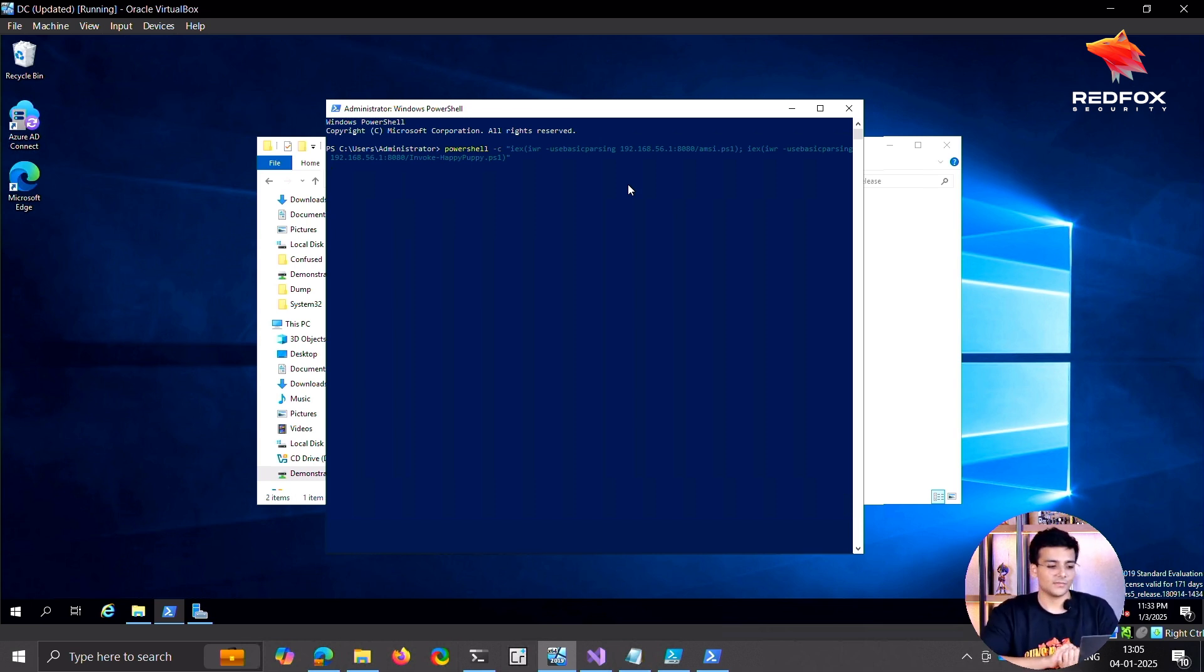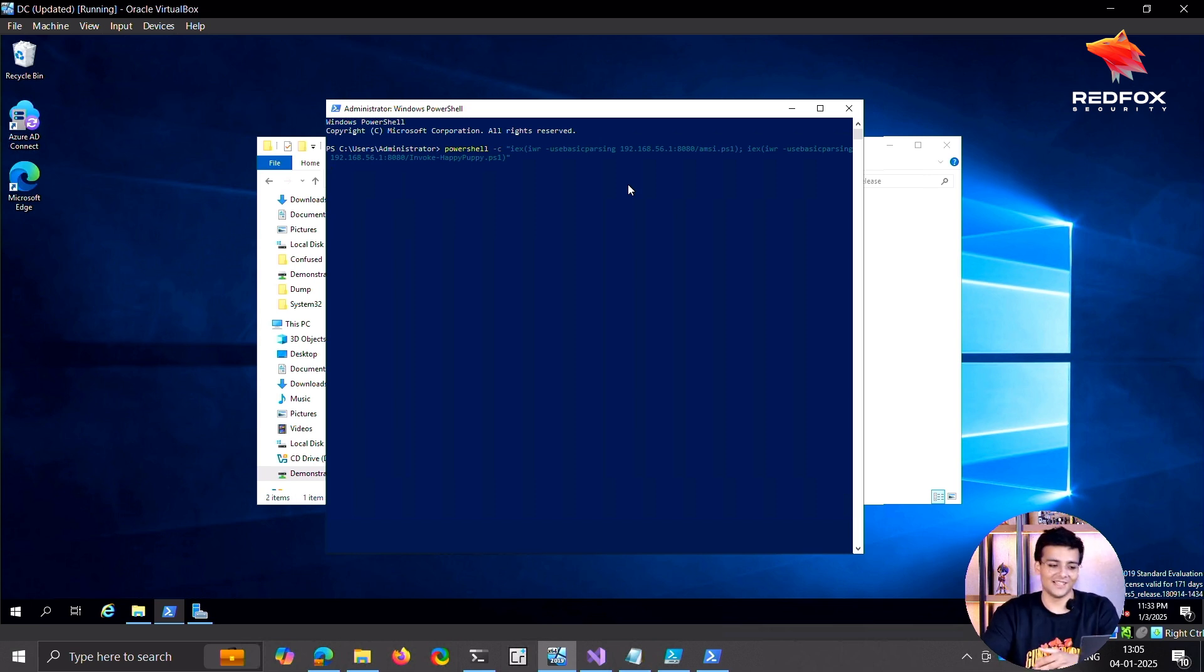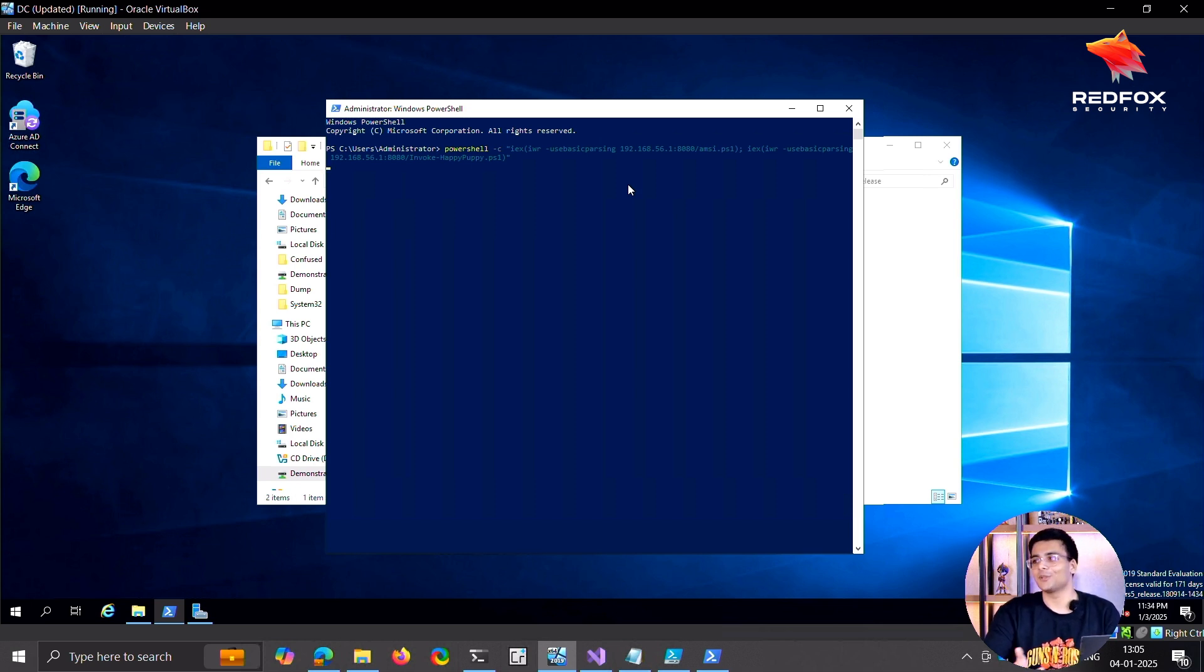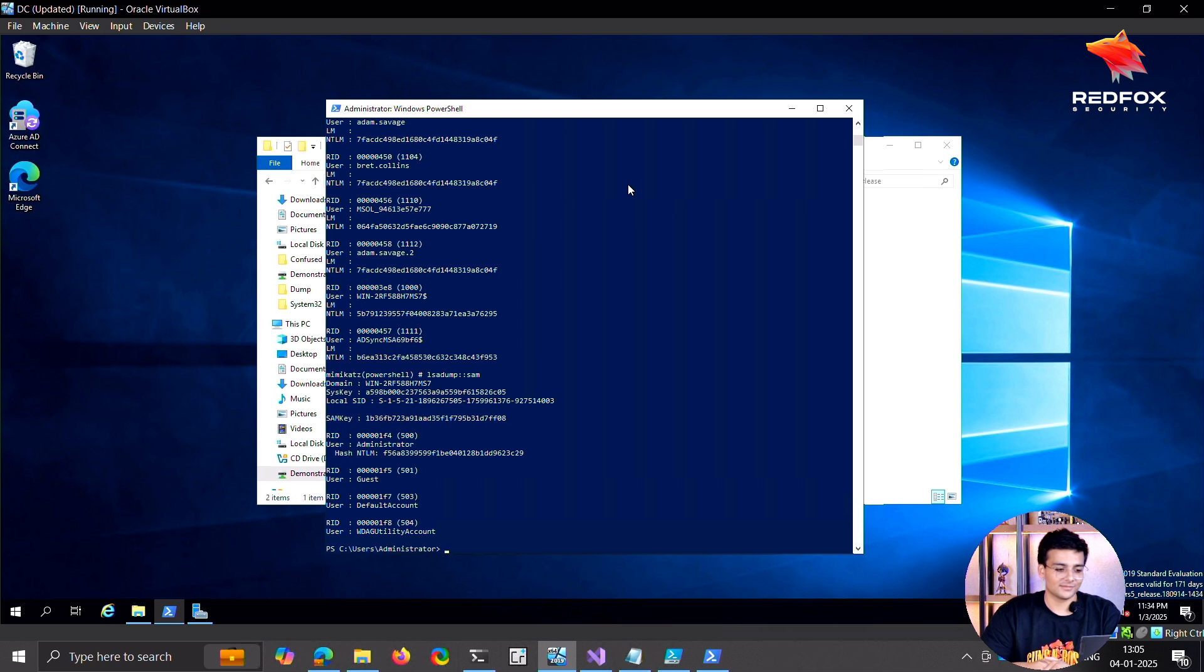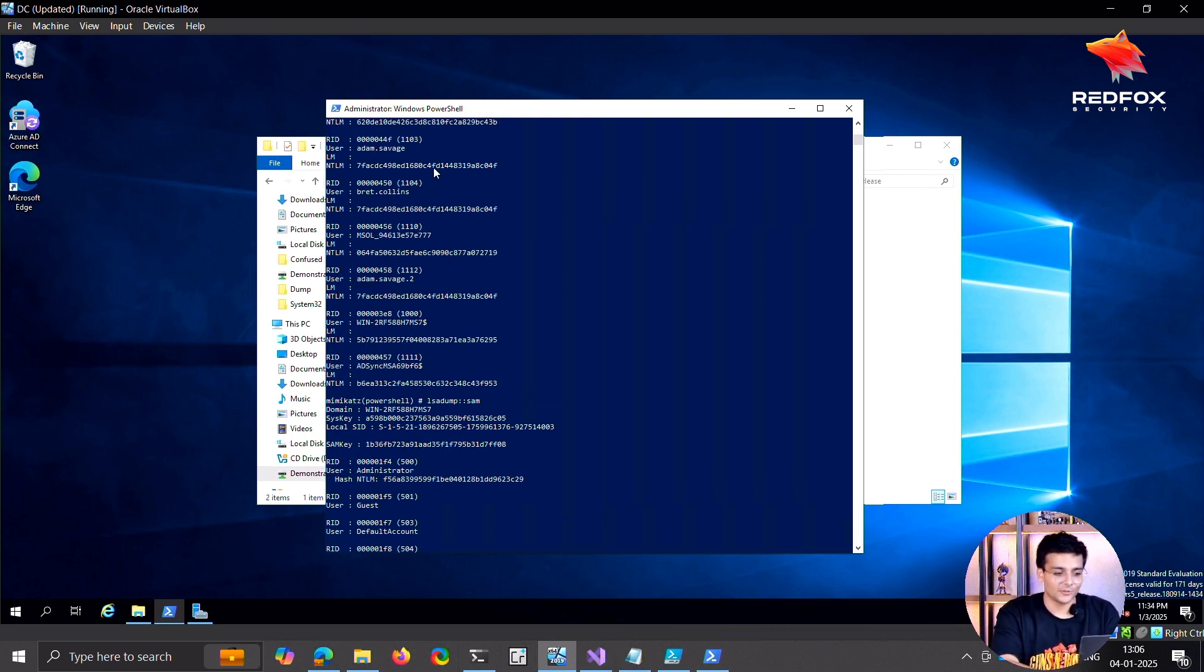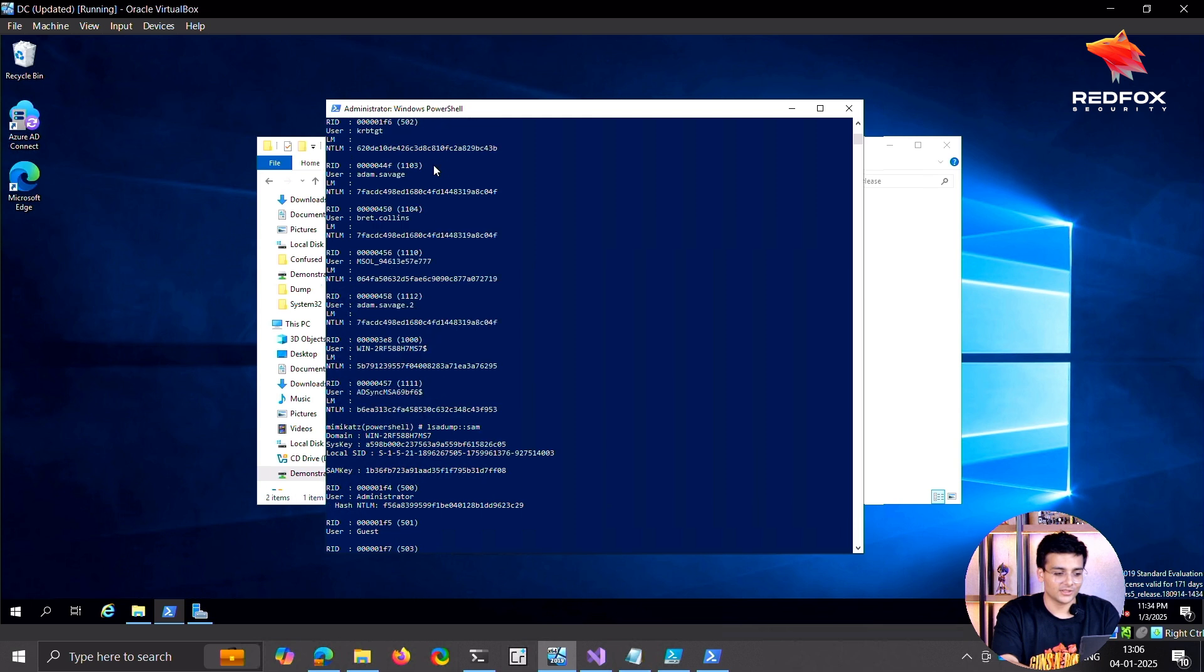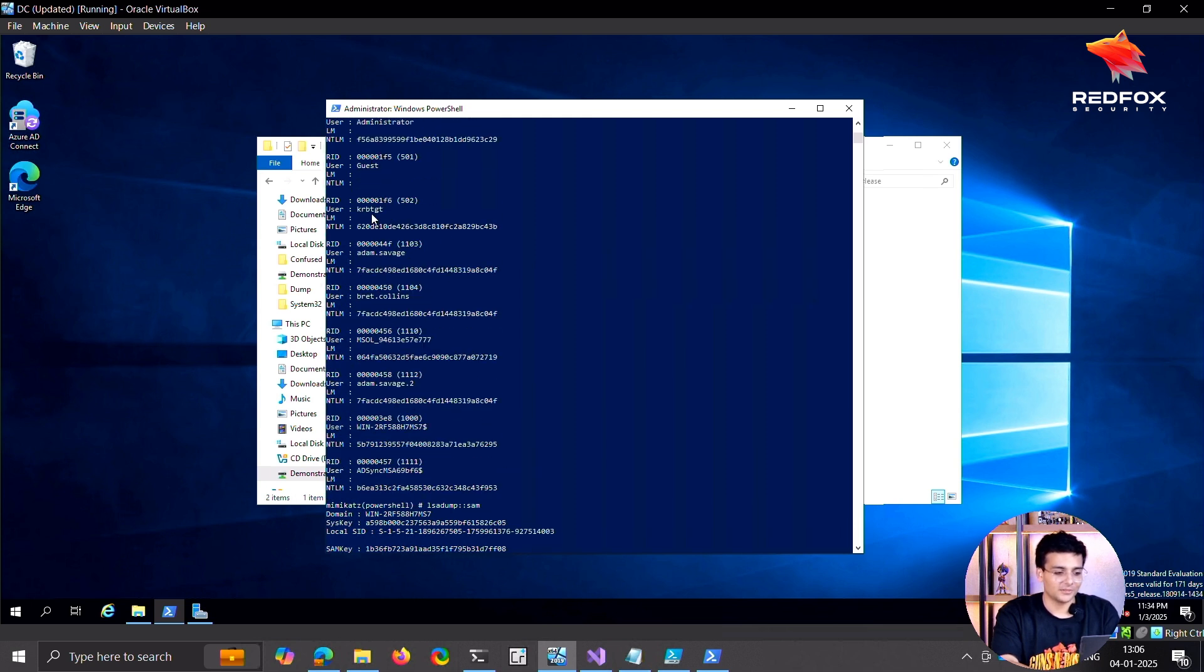All right, and I hope this works. This was working when I was testing it today. Yeah, again it happens, it's a cat and mouse game. Evading antiviruses and EDRs, it's lots of trial and error. So as you can see...